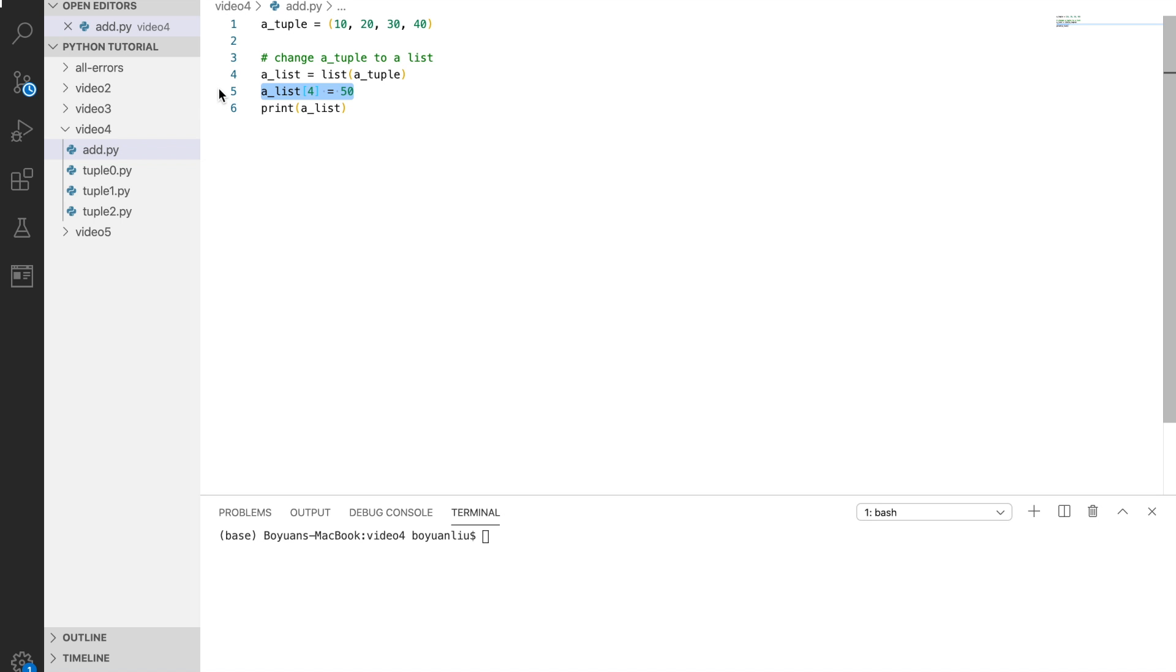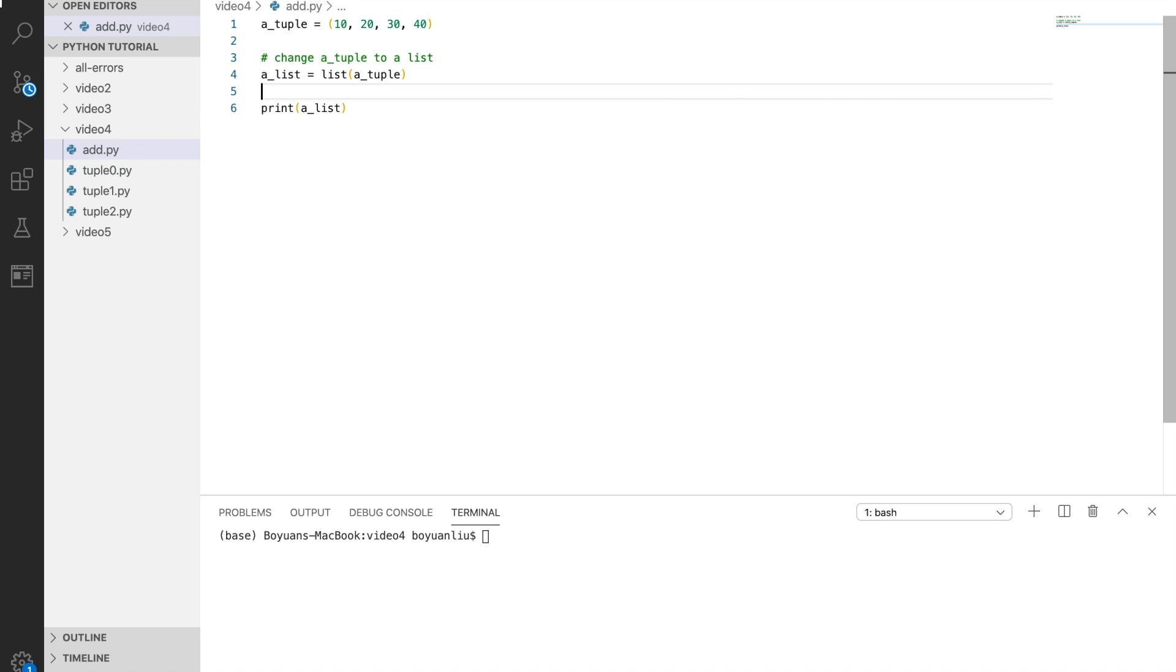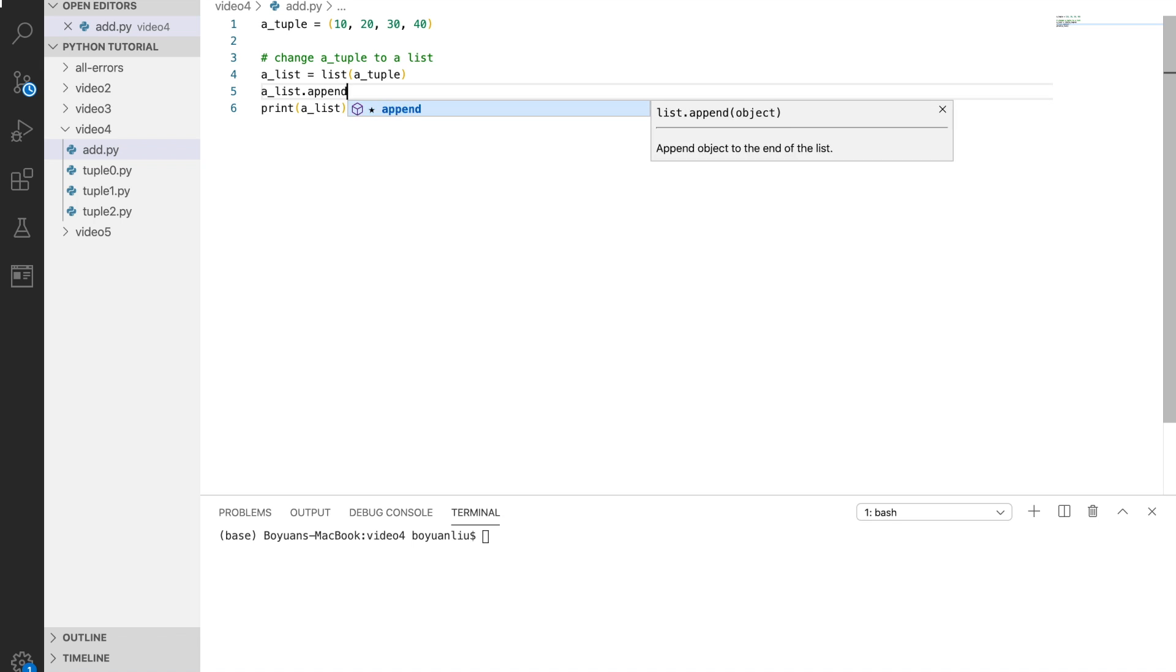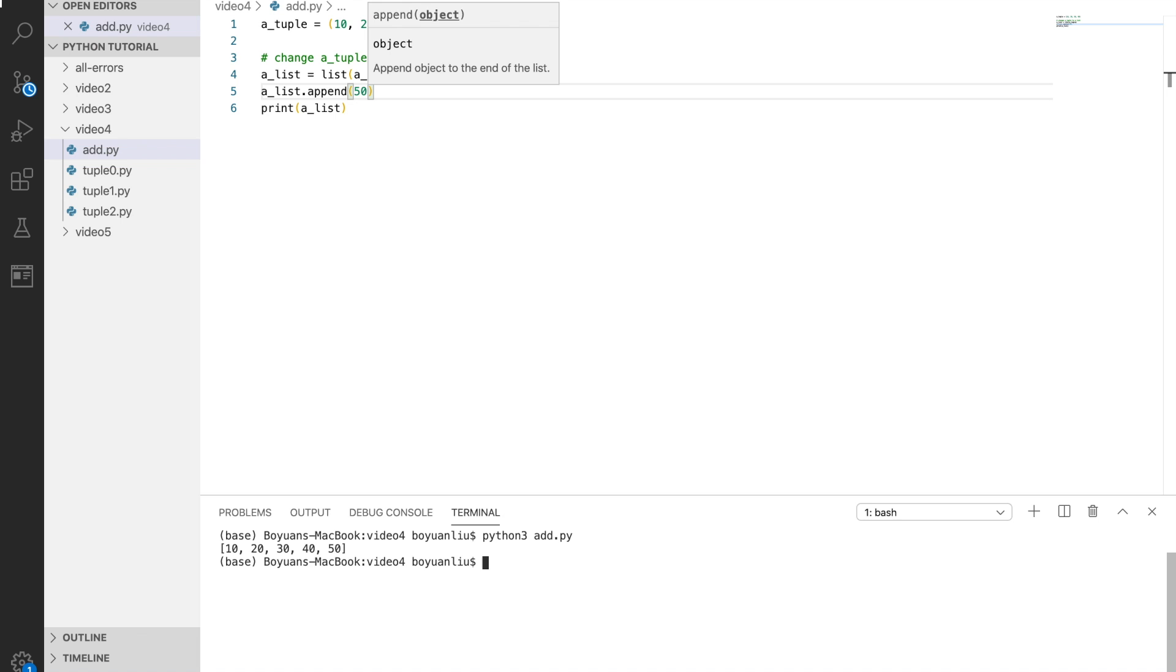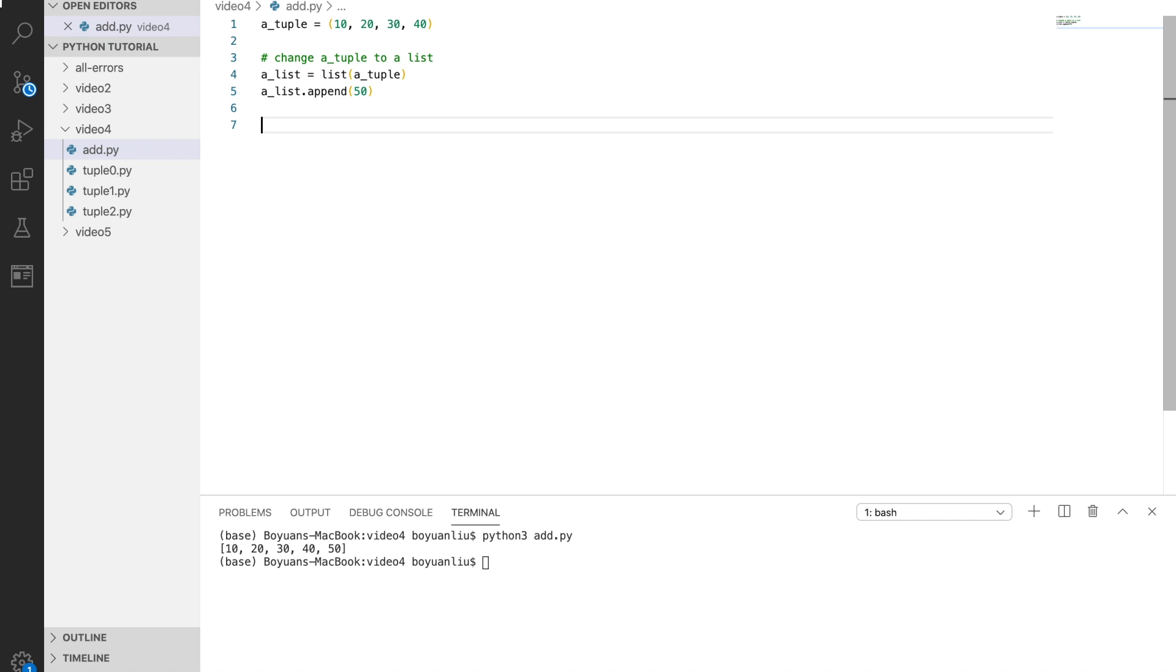Let's use append instead. So 50. And then this time it did it correctly. Now indeed you see 50 added to a list. But that's not what we want to do. We want to change it back to a tuple.